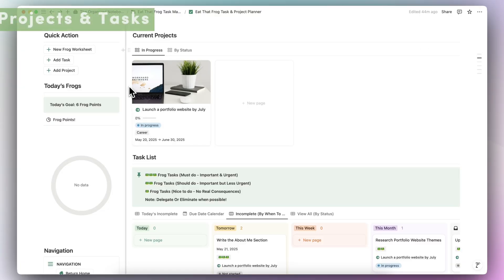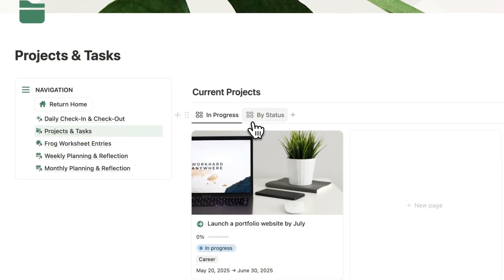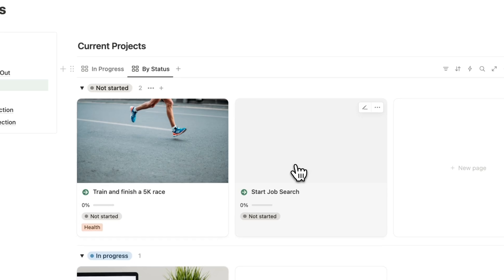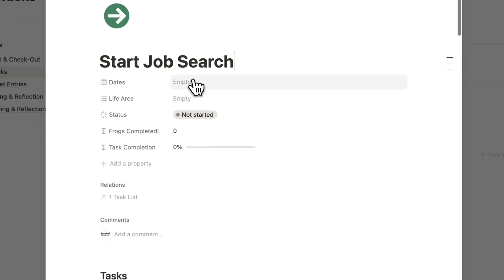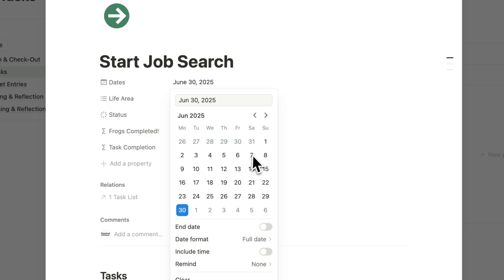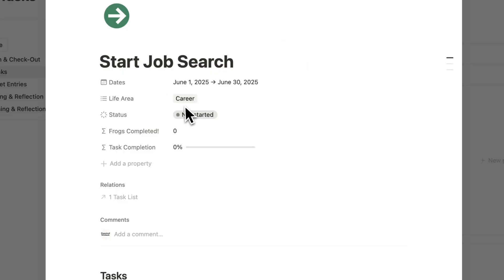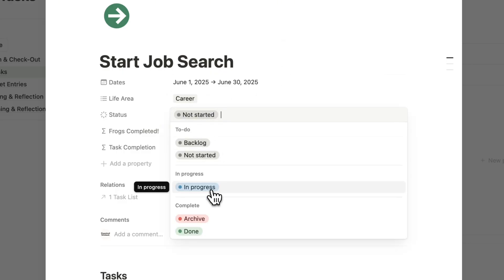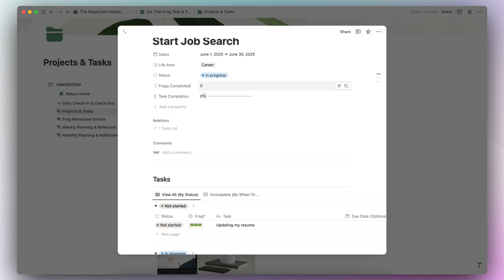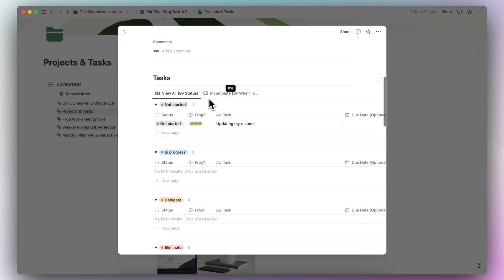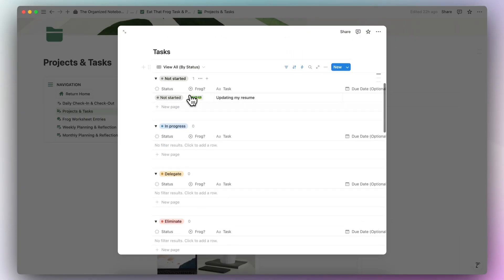Make sure to do this periodically, especially when you're procrastinating and aren't sure what high-value tasks you've been putting off. If we return home, the next thing I'd recommend is to go to your projects and tasks. These show your current projects and their status. Now that we added the Start Job Search project through the worksheet, it appears here. You can add dates — for example, if you're spending the whole next month on this, add an end date, then add a life area like career. Once you're ready to begin, set it to in progress.